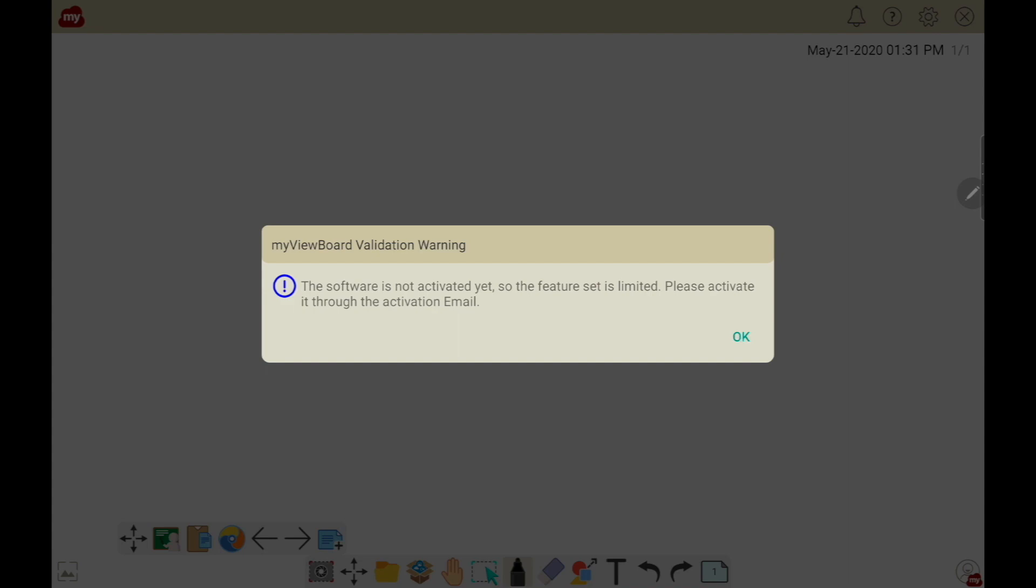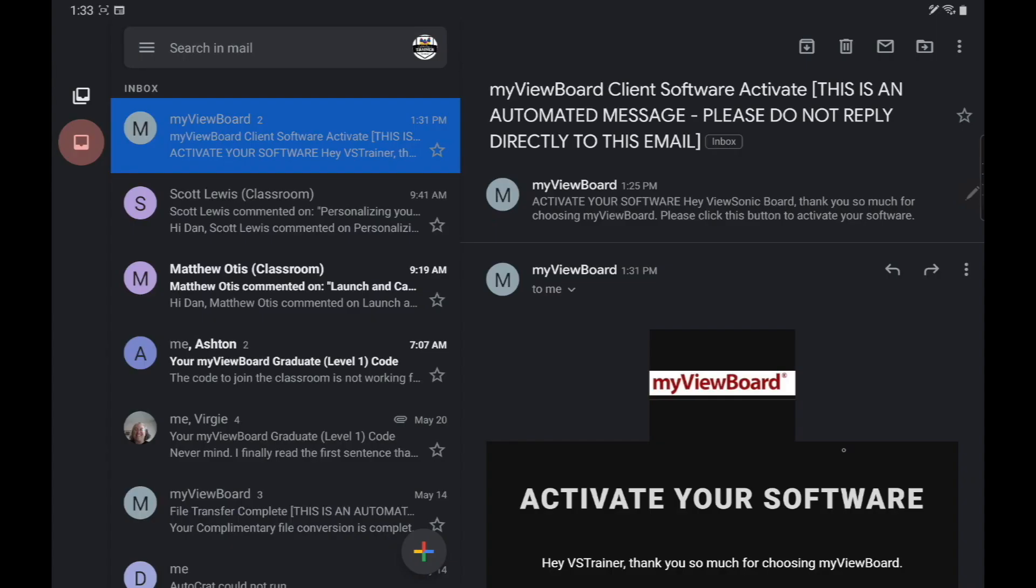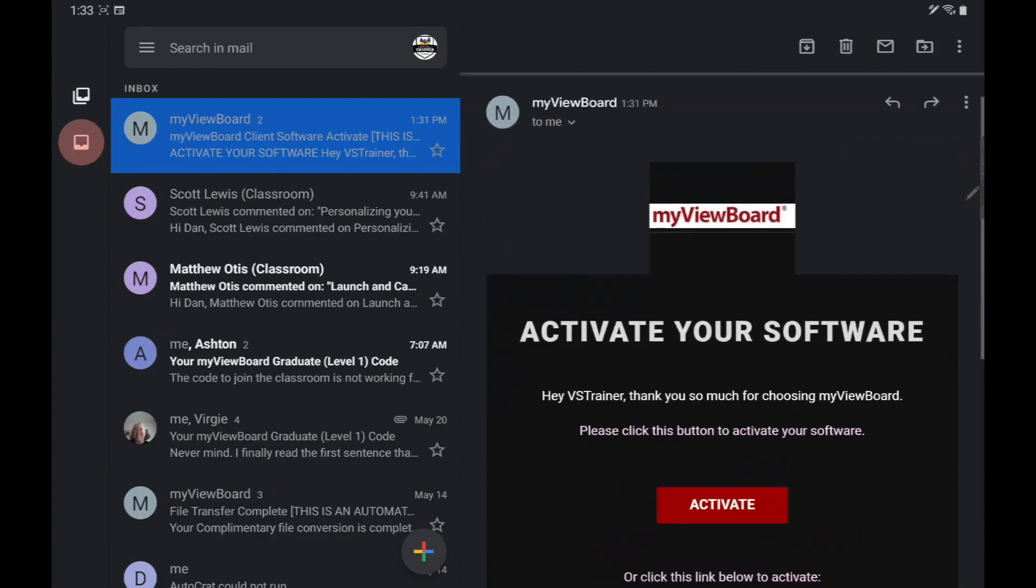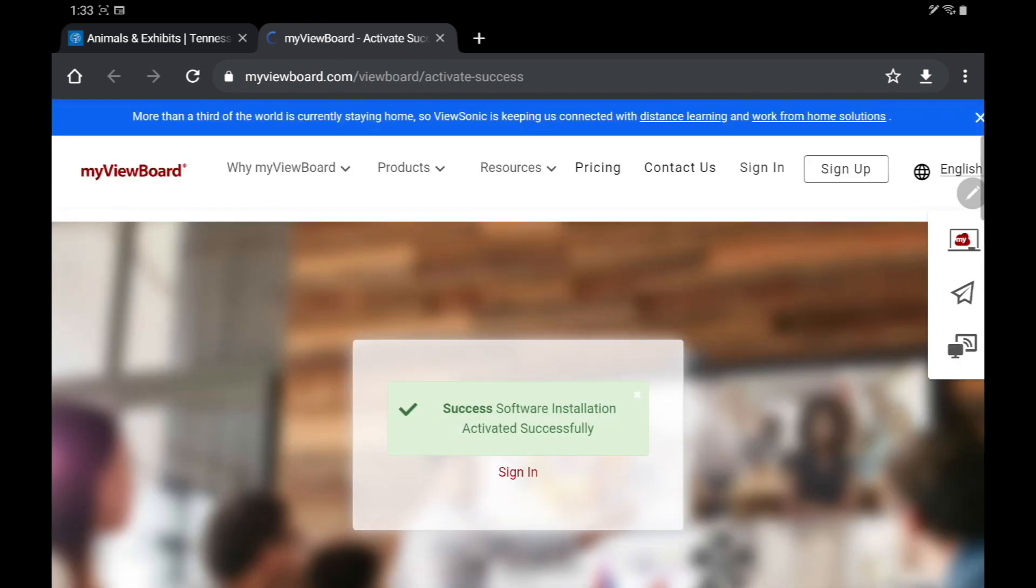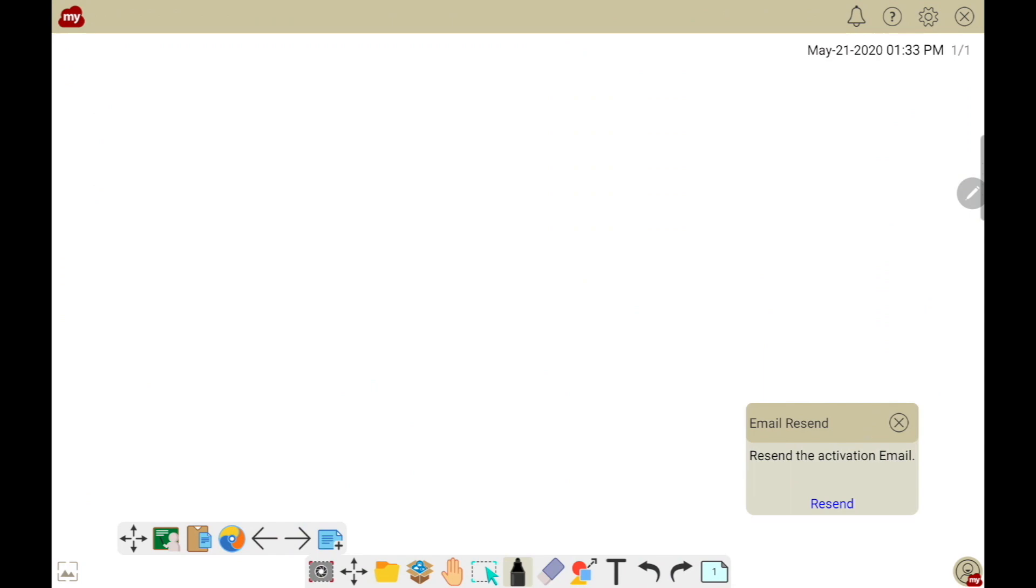Let's go to our email and activate this software. We can see our activation email over here on the right, so we're going to choose the red Activate link, which will open a new tab in our browser letting us know that our software has successfully been activated. Note that back in myViewBoard, you can always resend the activation email if you need it.